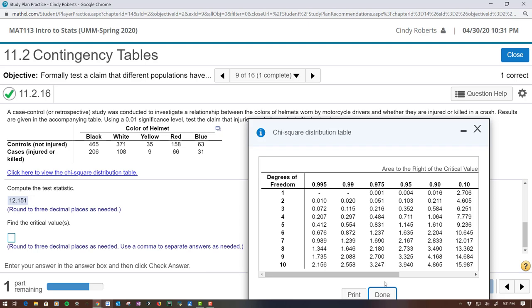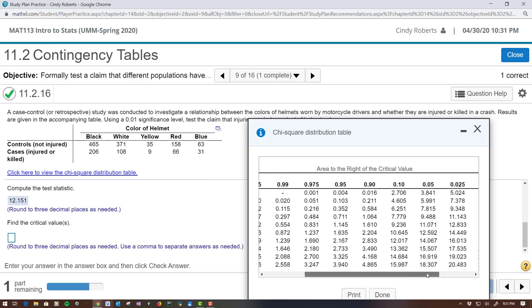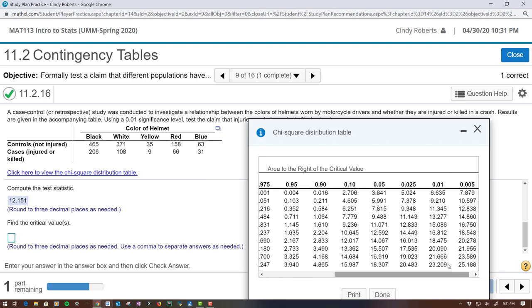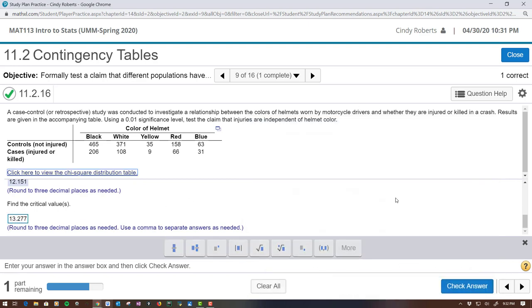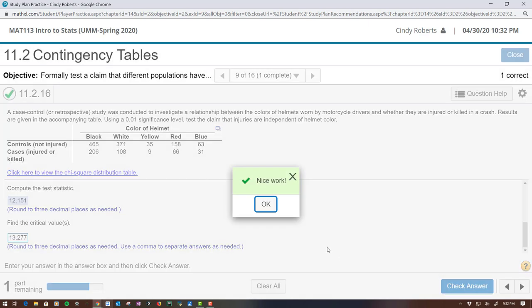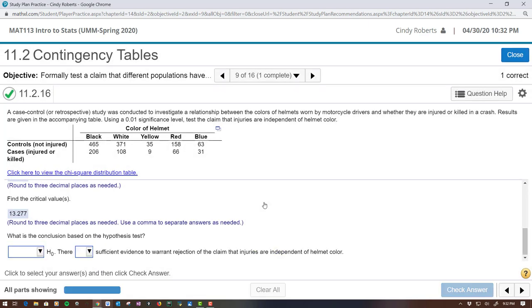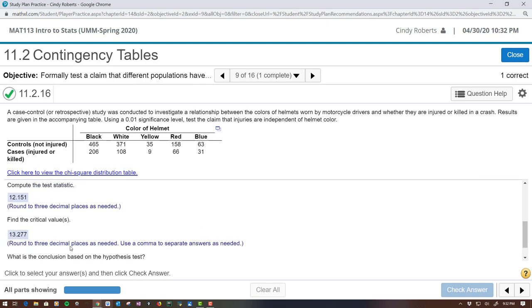It says at a 0.01 significance level, so I'm going to go over here and look at degrees of freedom 4. So it looks like 13.277, which matched, that's why I showed you the p-value. The p-value was a little bit bigger.